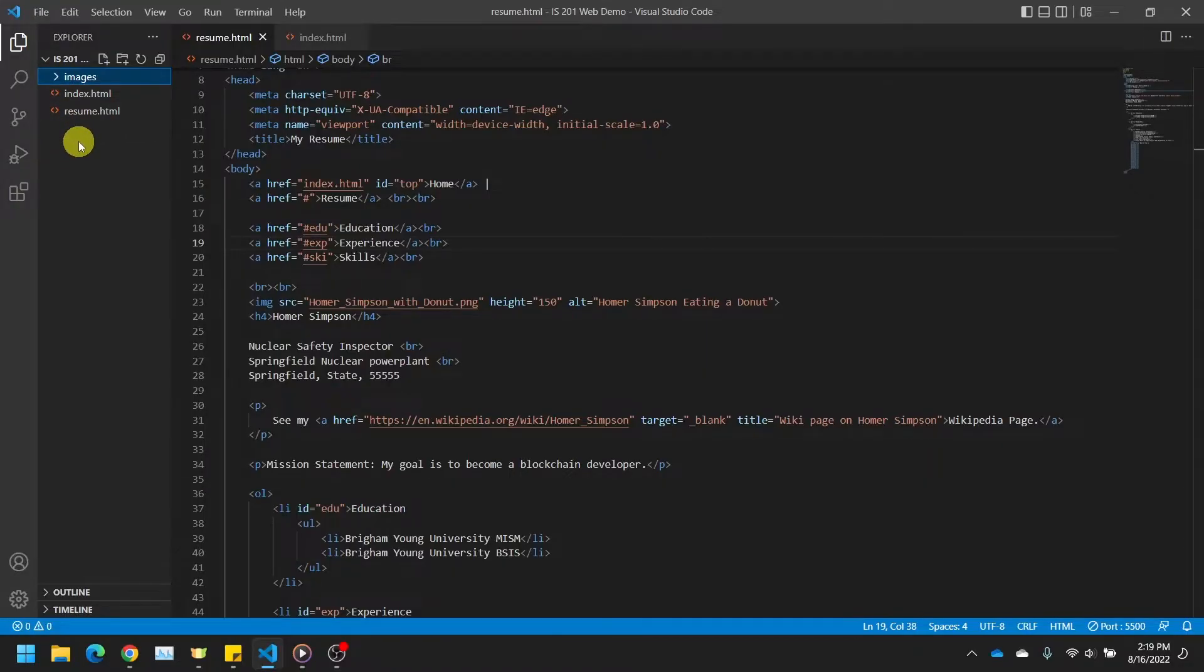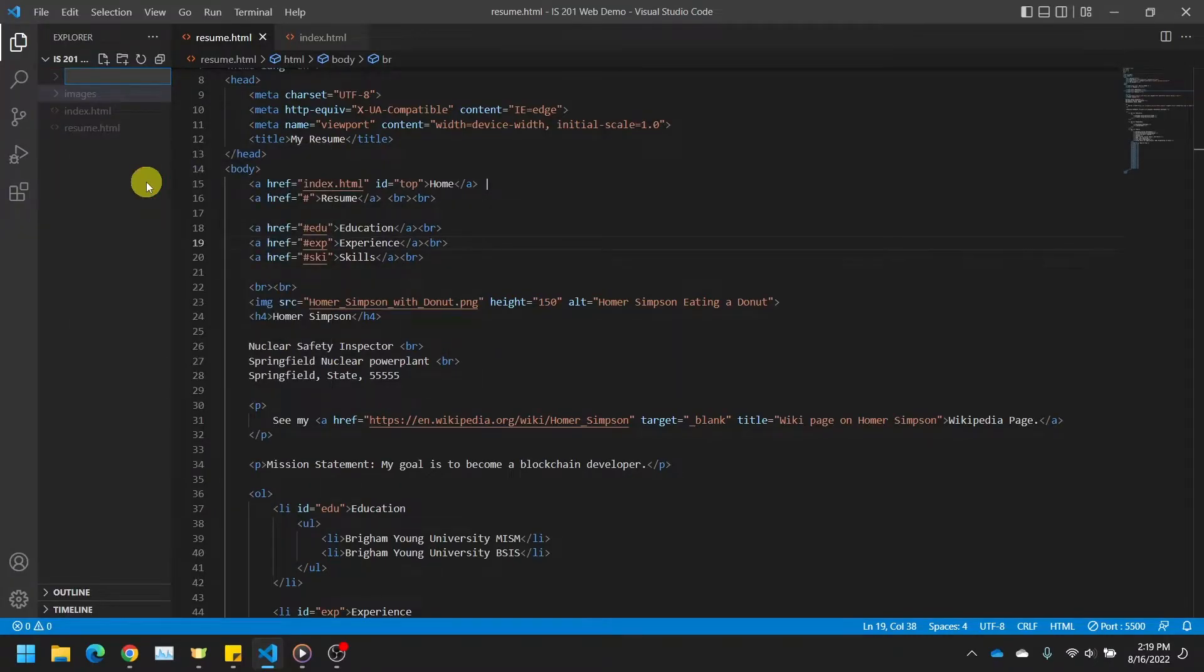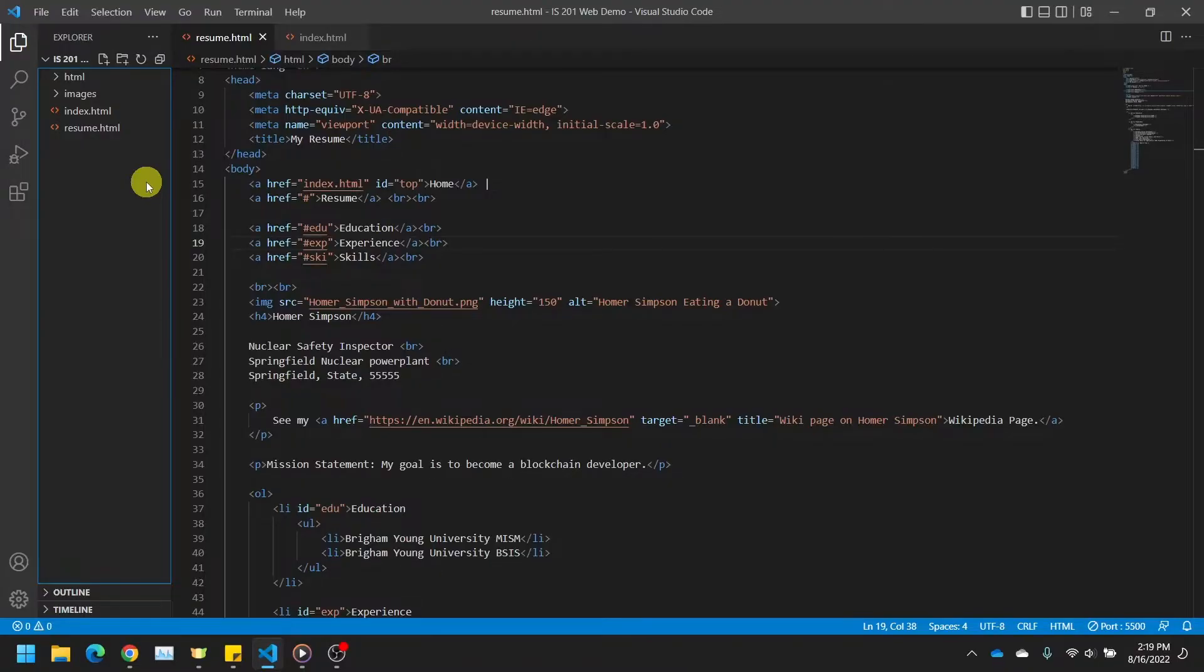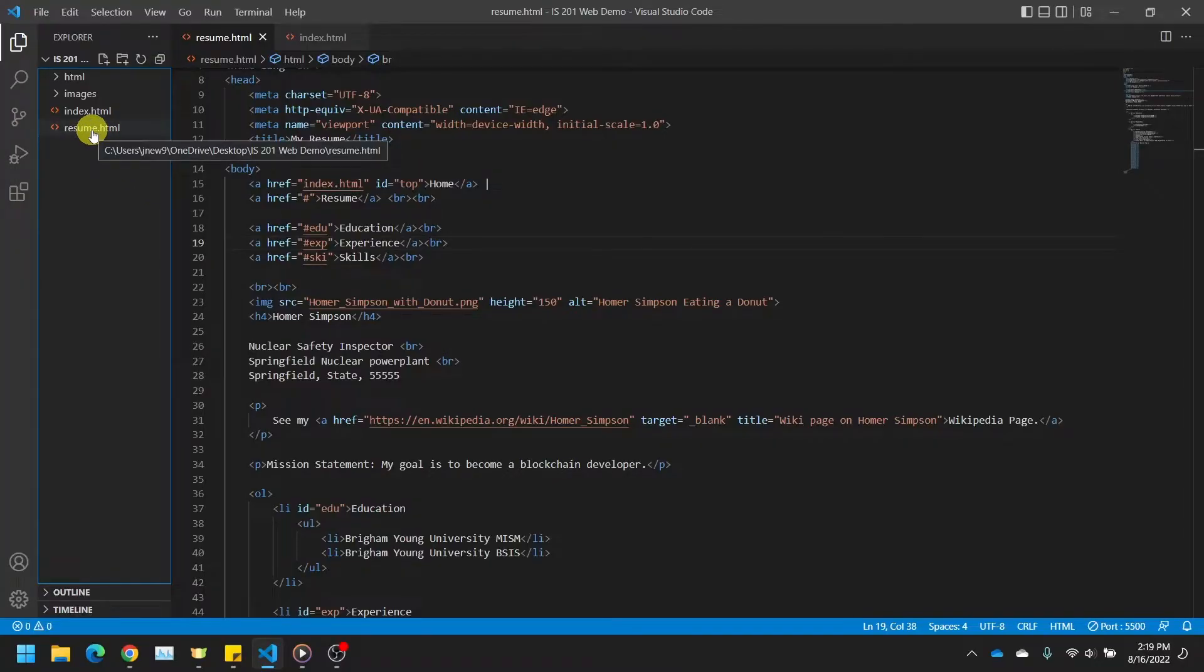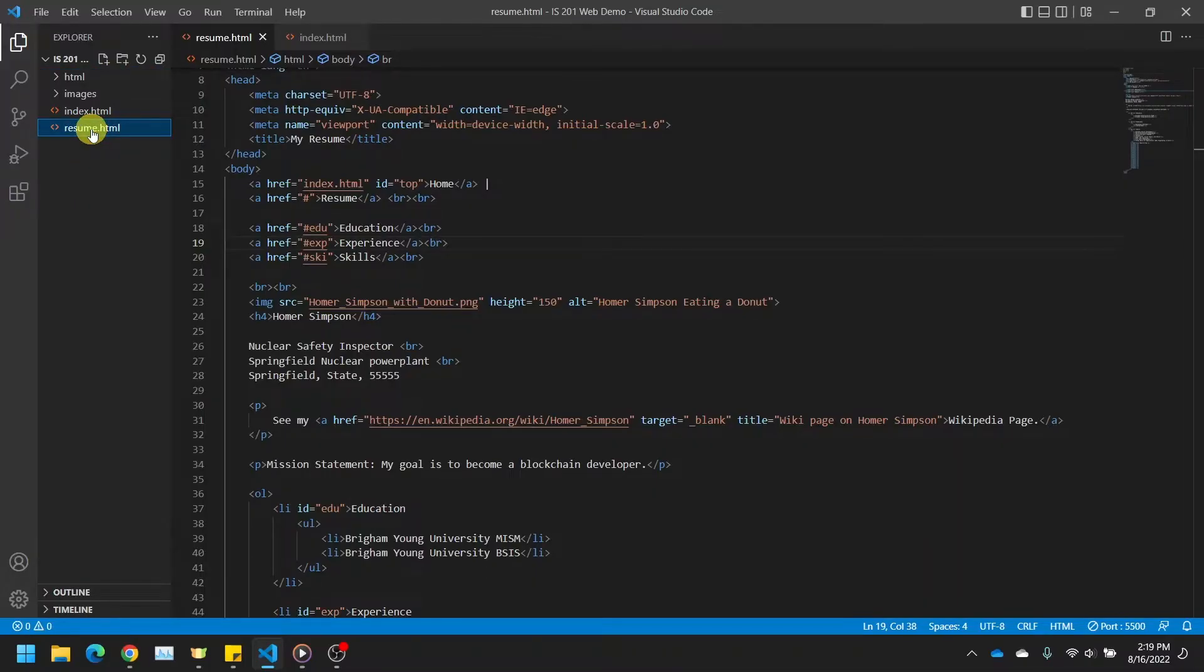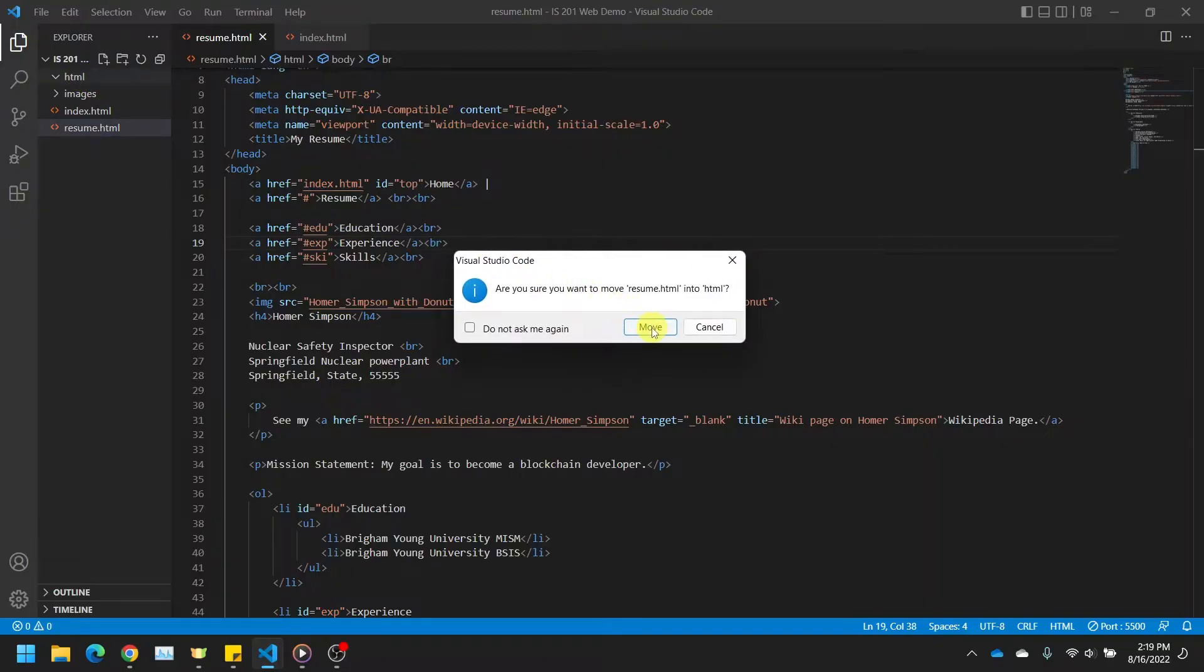Now create yet another folder using either method and call it HTML. We are going to move all of our HTML files except our index.html file into this newly created folder. We only have one HTML file that is not our index, but again, if you created multiple for extra practice, remember that you can select multiple files by holding down the control or command keys and then clicking and dragging them to the correct folder. I am once again going to click Move.